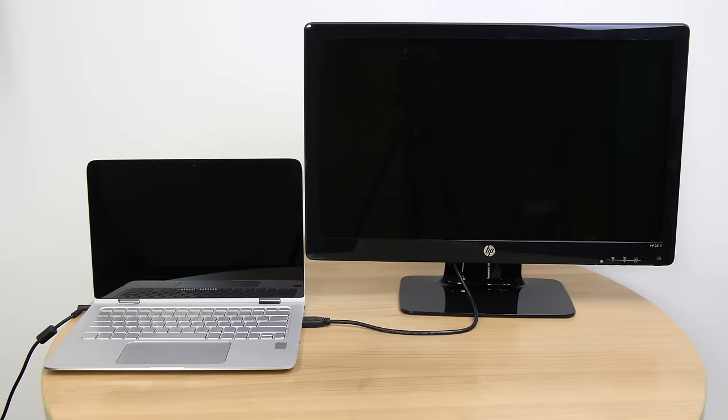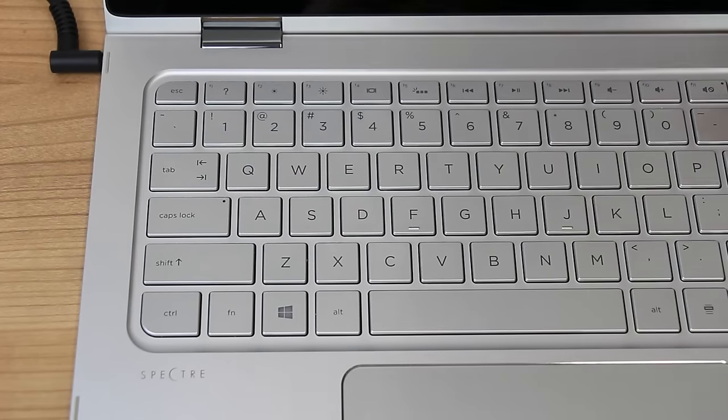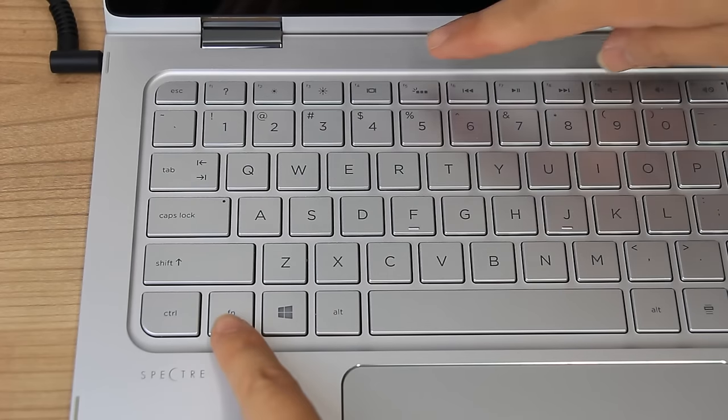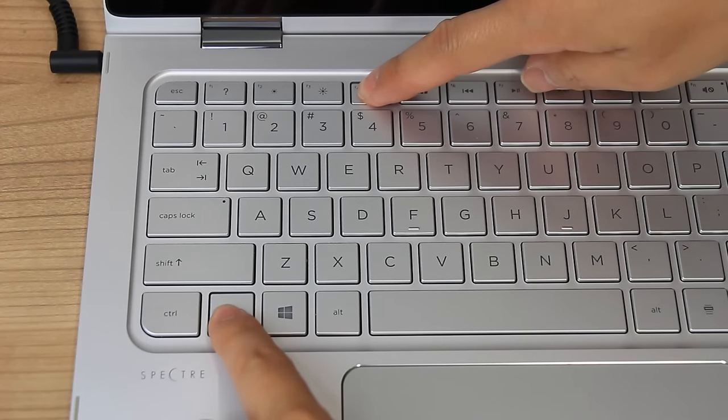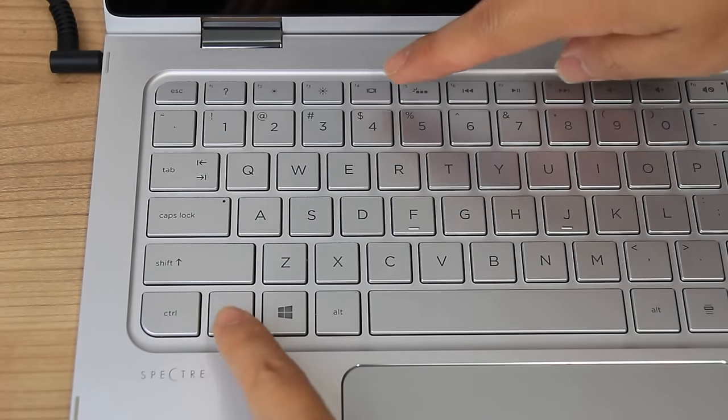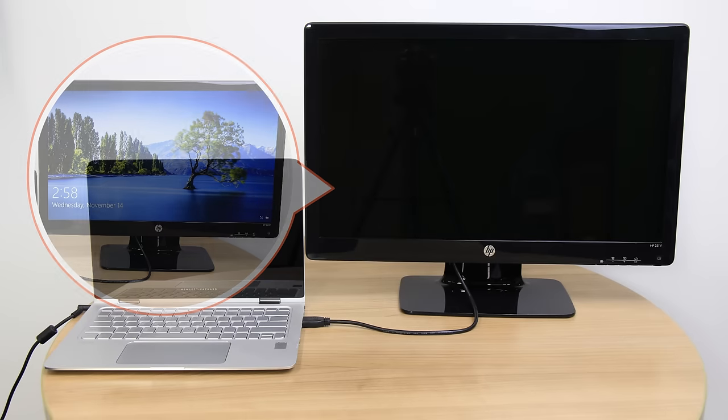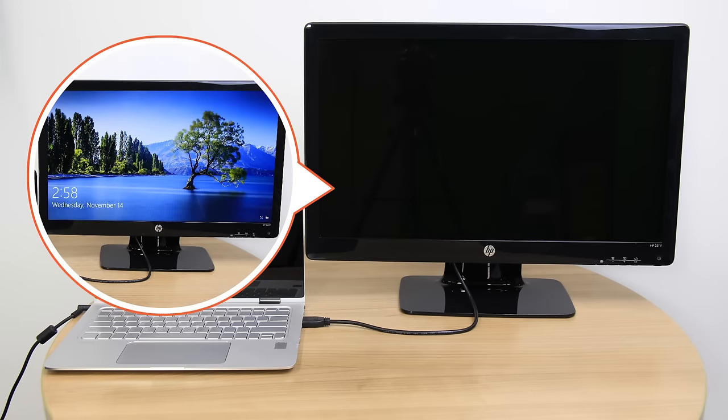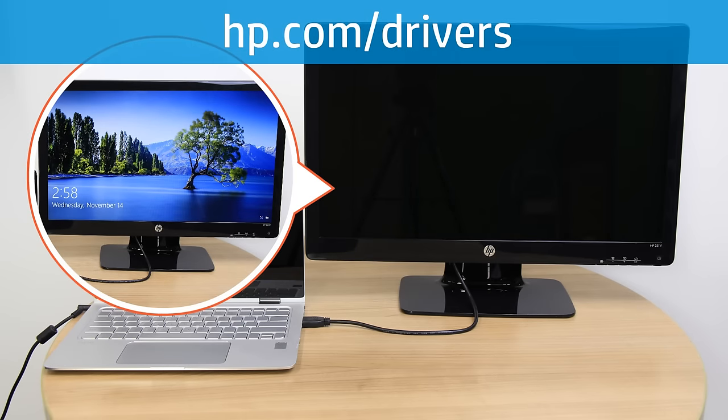If the monitor or television remains blank, press the F4 key or the Function and F4 keys to switch the display to the external monitor. If the monitor or television displays correctly, go to hp.com/drivers to install the latest graphics drivers for the laptop to fix the blank screen issue.